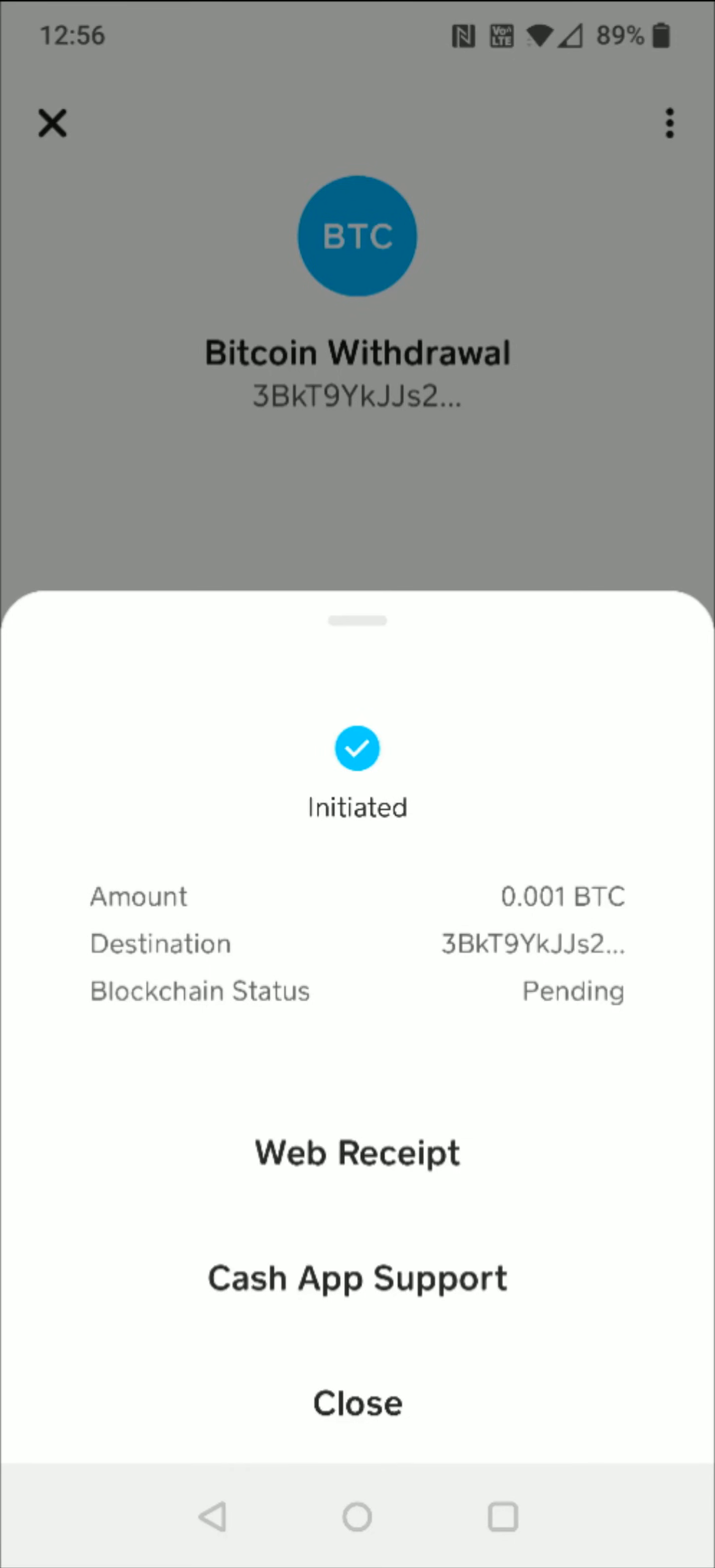So I hope this video was helpful walking you through the step-by-step process on how to transfer Bitcoin from your Cash App over to Crypto.com. I appreciate you guys stopping by, consider subscribing to the YouTube channel, and I'll catch you back here next time.